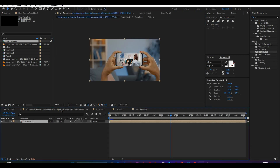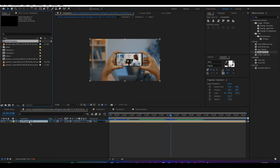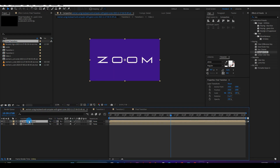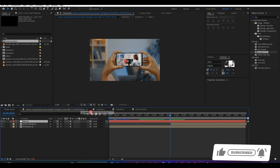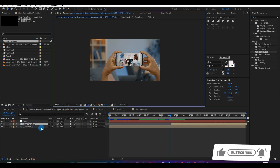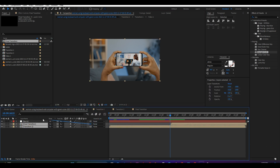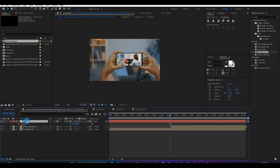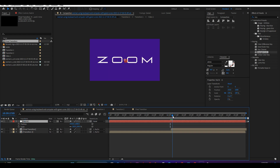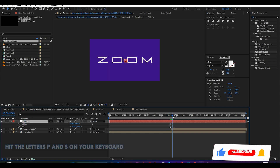Next, move to your main comp and drag the Final Transition comp into the main comp. Move the composition in your timeline as shown above. Next, right-click and create a new null object. Then, select both the Final Transition and Transition 2, and parent them to the null object as shown above. Next, open the scale and rotation properties of the null object. You can do this by selecting the null layer and hitting the letters P and S on your keyboard.